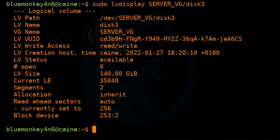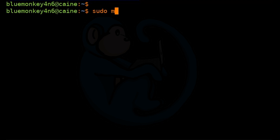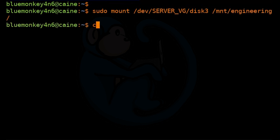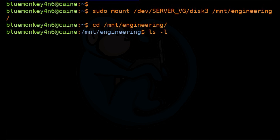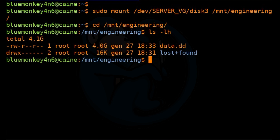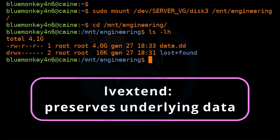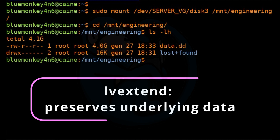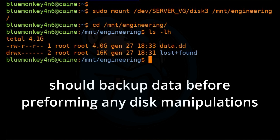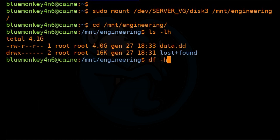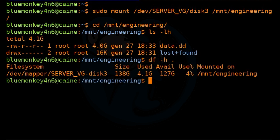So let's go ahead and mount that volume to see the contents: sudo mount /dev/server_VG/disk3 /mnt/engineering. I'm going to cd into /mnt/engineering and do ls -lh. We can see the files we had from before are still there, so the LV extend command preserves existing data. This is the whole point of LVMs — we can extend without messing up the data. But it's still a good idea to always back up your data before any disk manipulations, just in case. Now I'm going to run the df command to look at the disk space, and as expected the file system is now 140 gigs in size.